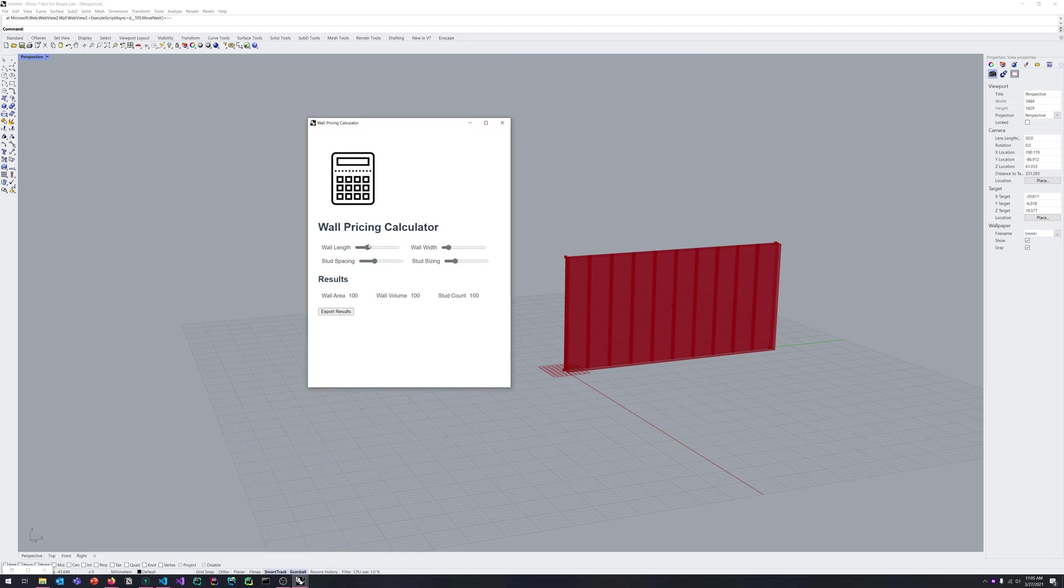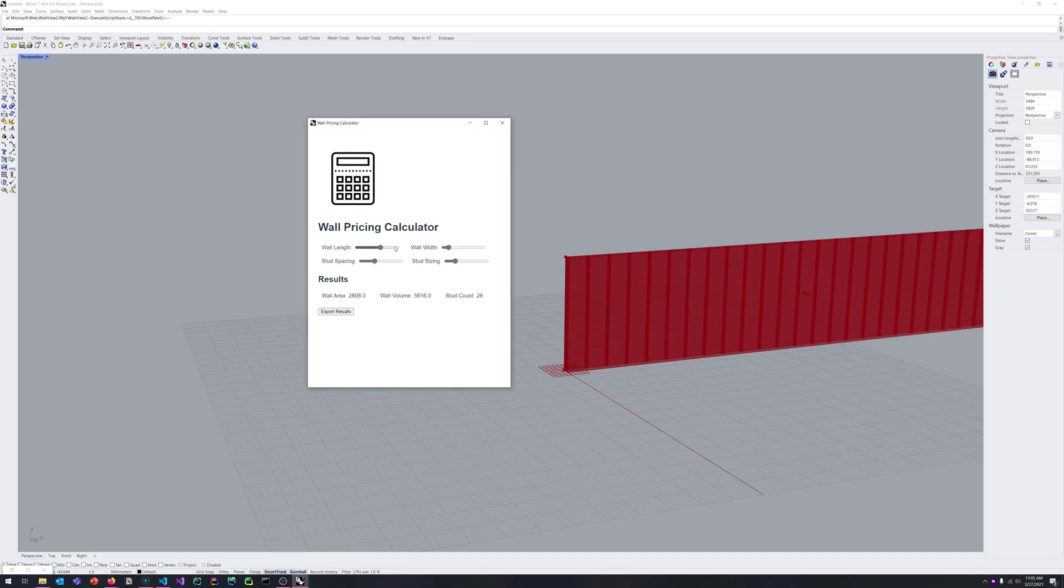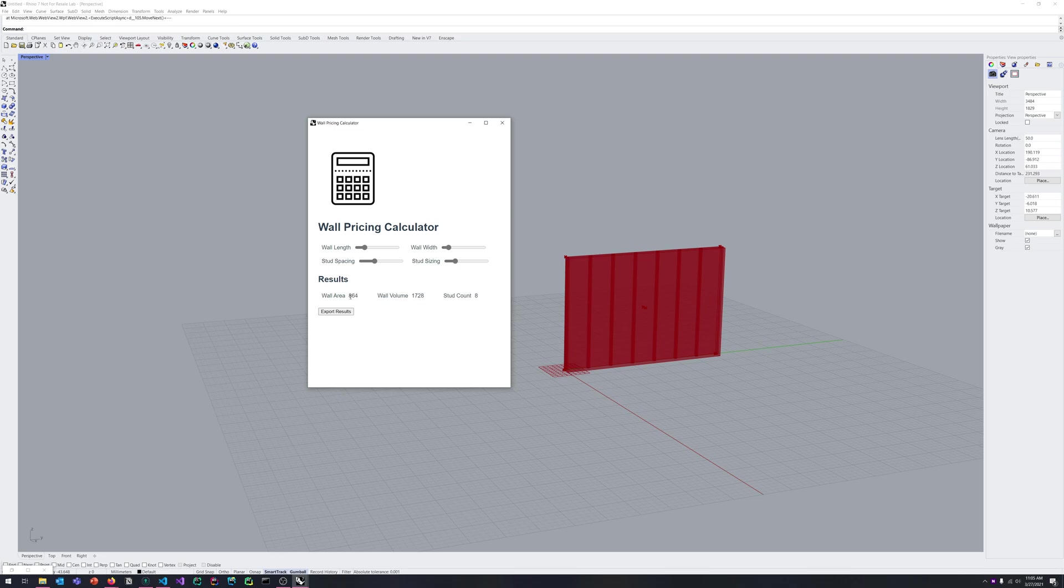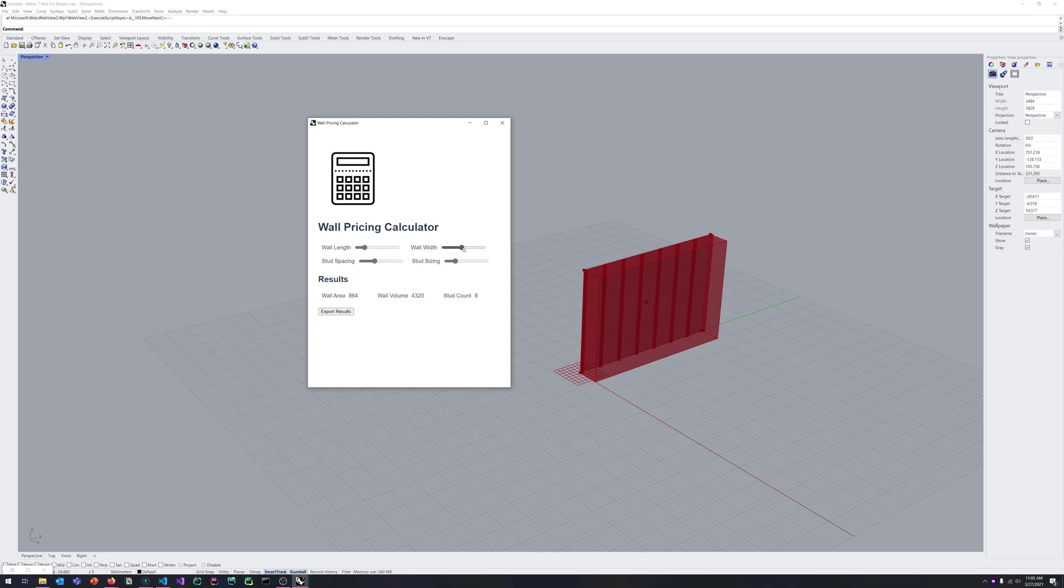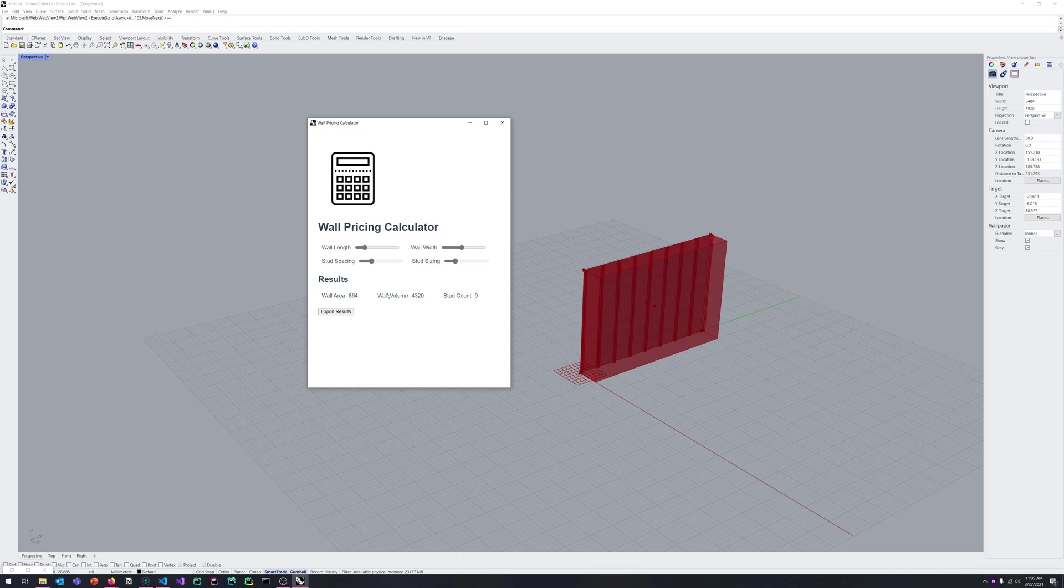Here we go. So I'm going to change my wall length, and obviously the wall length is changing. You can see that some information is being computed on the bottom as well, and I'll get to that in a second. But here we go with the stud sizing.